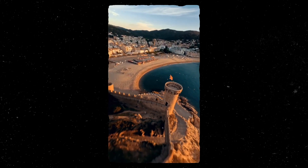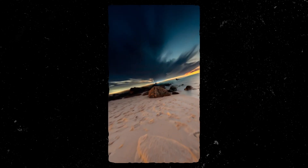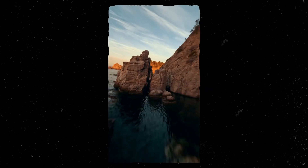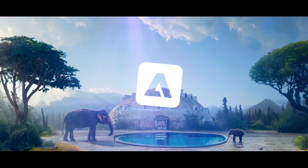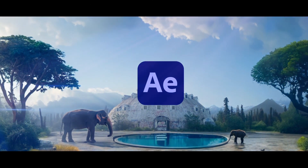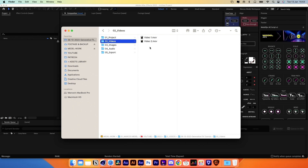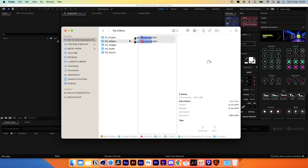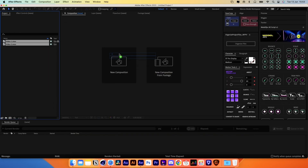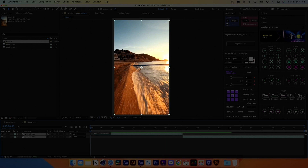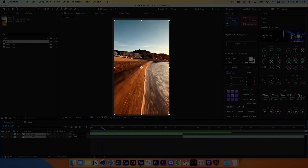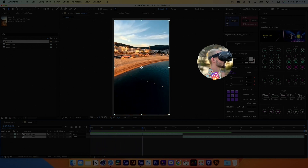In today's video I'll show you how you can create this transition in between two different videos using the new Generative Fill tool from Adobe inside After Effects. Let's start by dragging our videos into After Effects and creating a new composition. I'll be using two clips from a fellow drone pilot, Eamon Jenkinson.